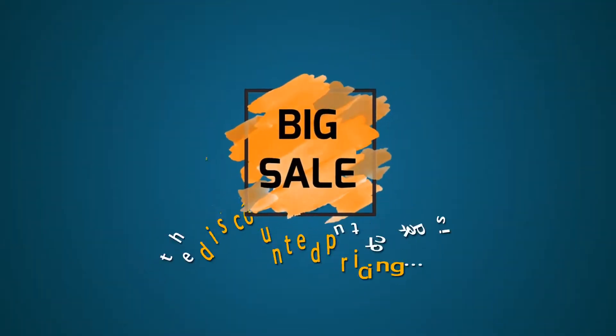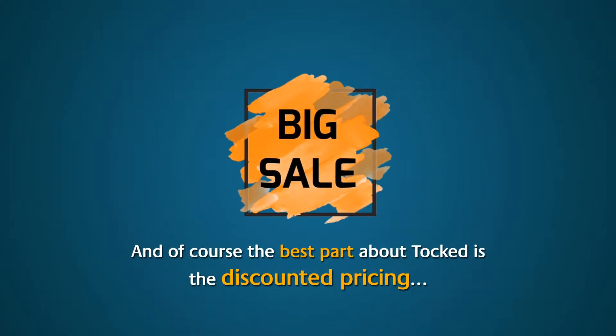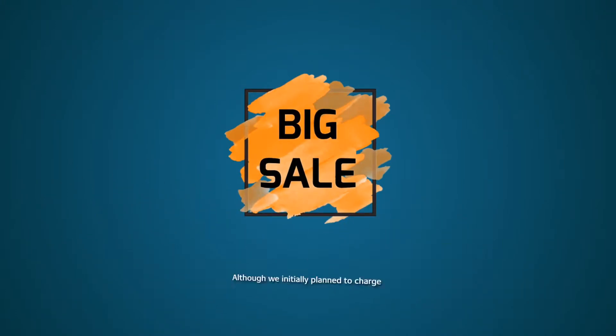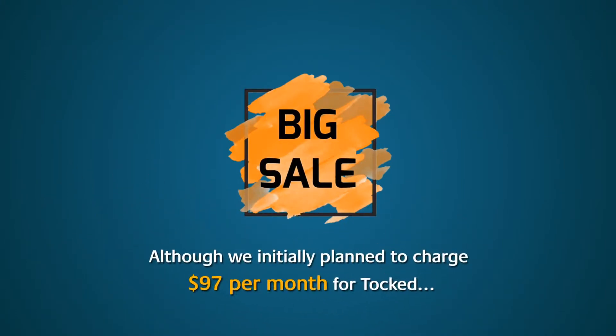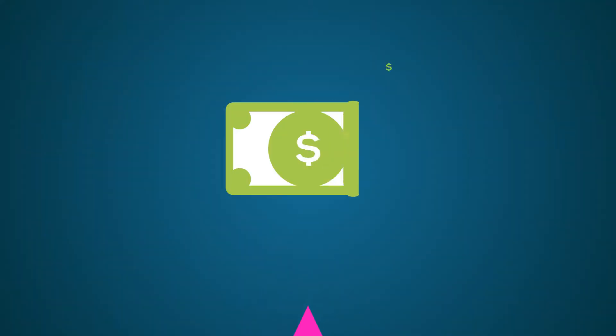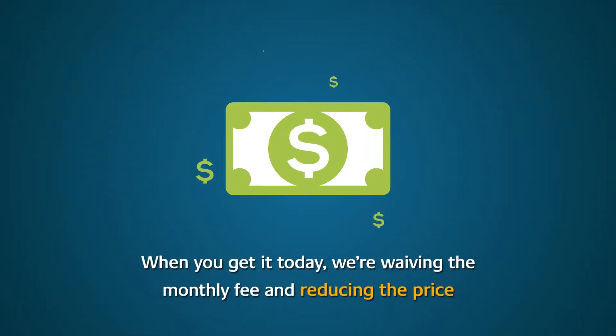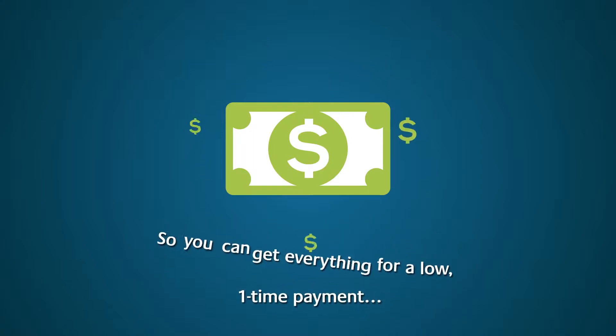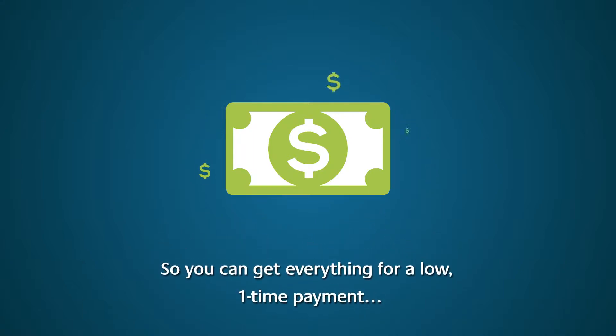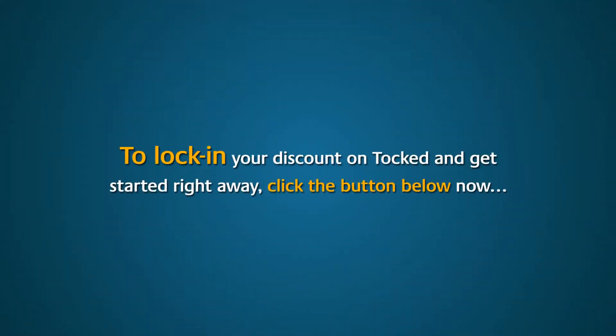And of course, the best part about Talked is the discounted pricing. Although we initially planned to charge $97 per month for Talked, when you get it today, we're waiving the monthly fee and reducing the price so you can get everything for a low one-time payment. To lock in your discount on Talked and get started right away, click the button below now.